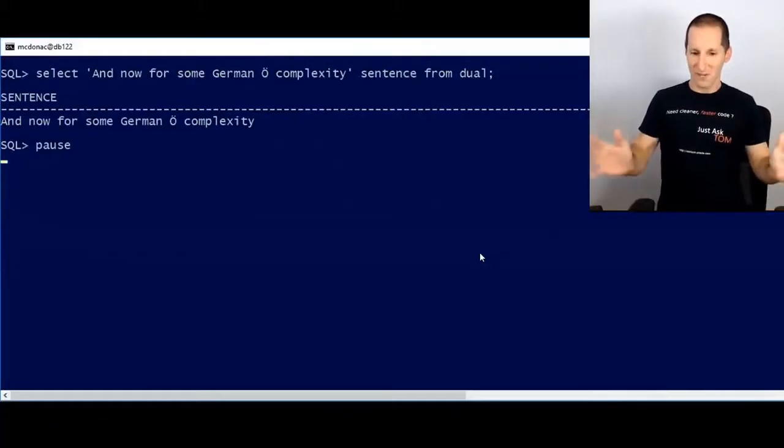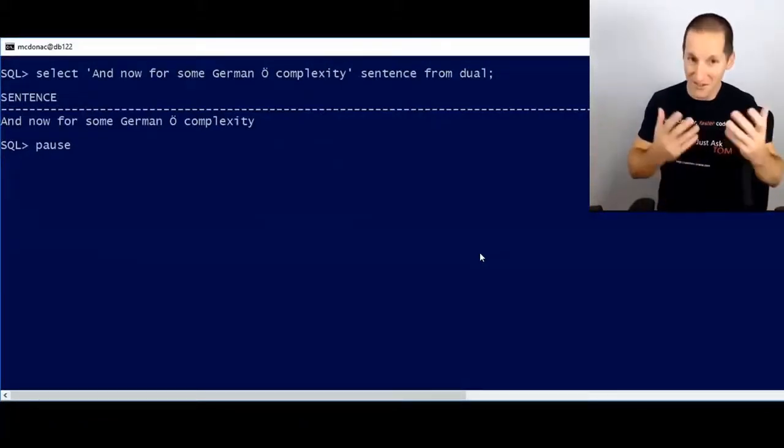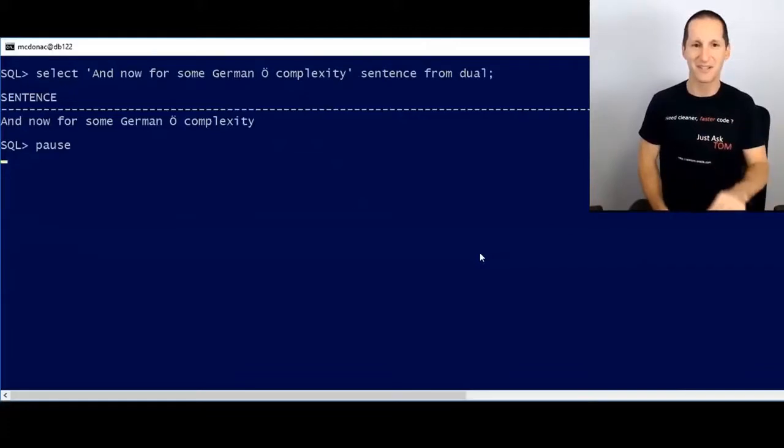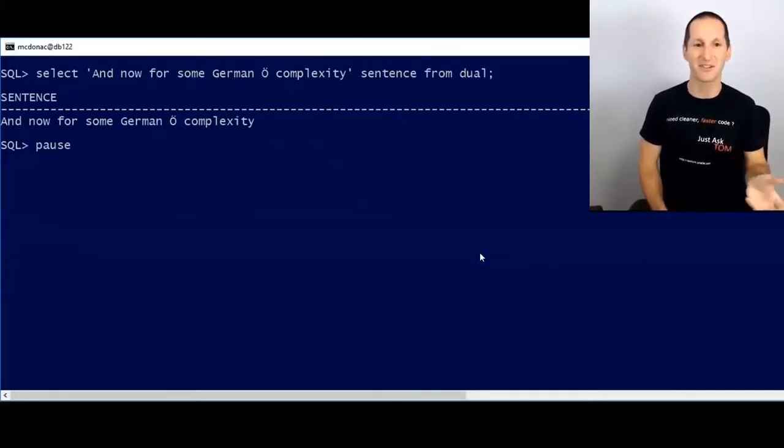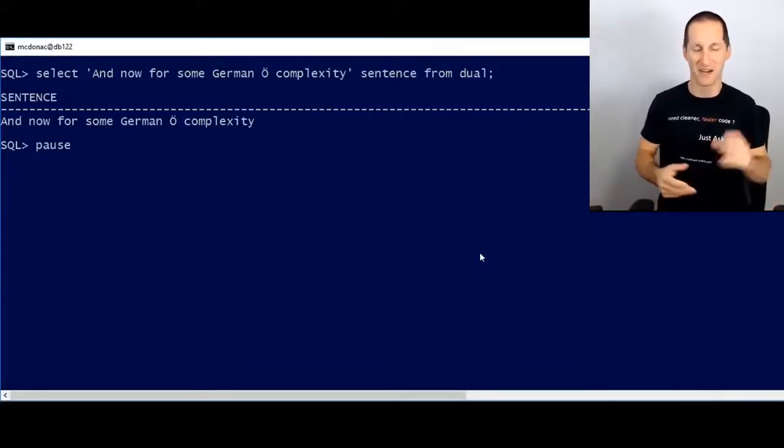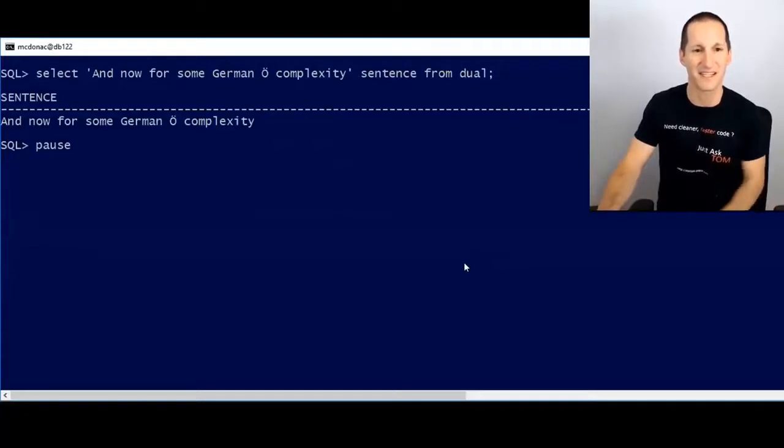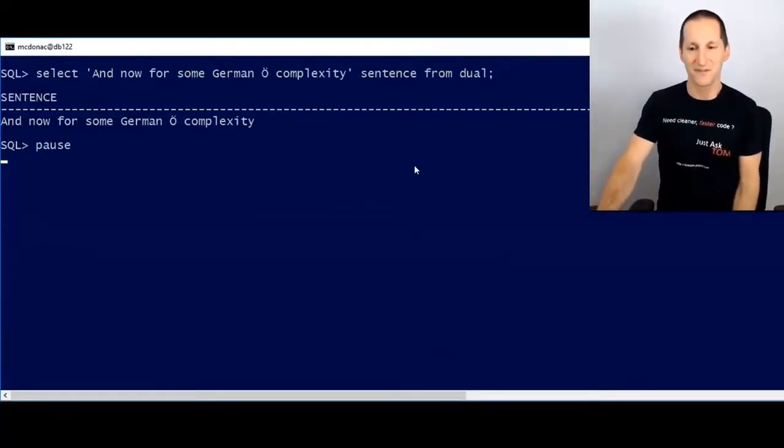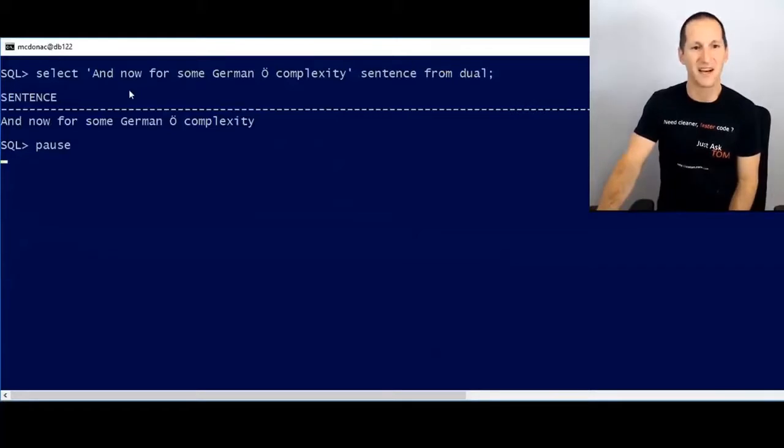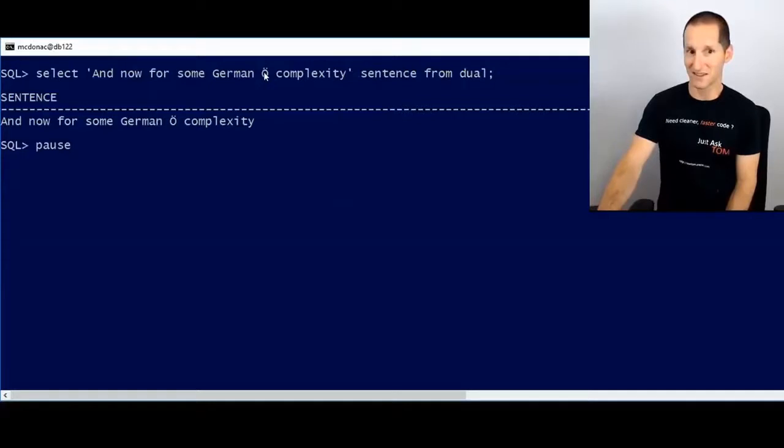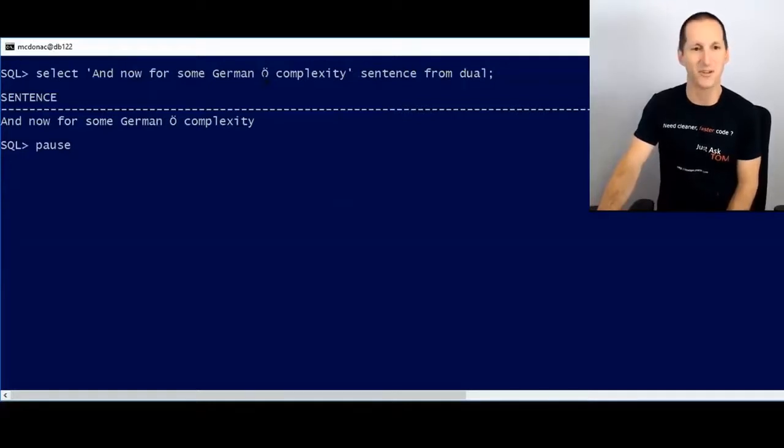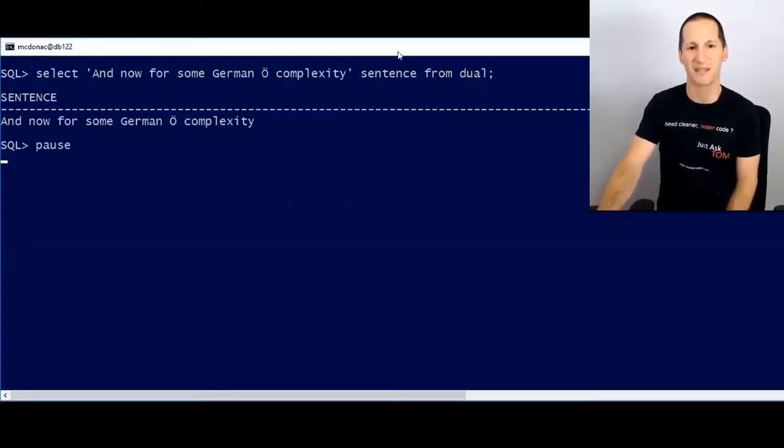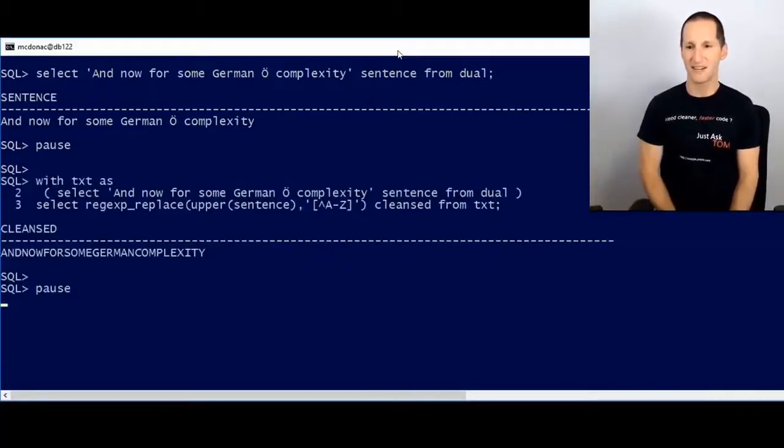And to best demonstrate that, let's jump into SQL+. With all due respect to any Germans on the call, but I thought I'd use German because I'm in Germany next week. I had to fire up a new SQL plus session because I had to set my language to UTF-8 and my DOS code page to UTF-8 such that I could actually show all the characters we need to show. So I've got a very simple select statement there. And now for some German complexity, and the complexity being there's a umlaut, I think is the two dots, and umlaut on top of the O. And you can see the sentence comes back.